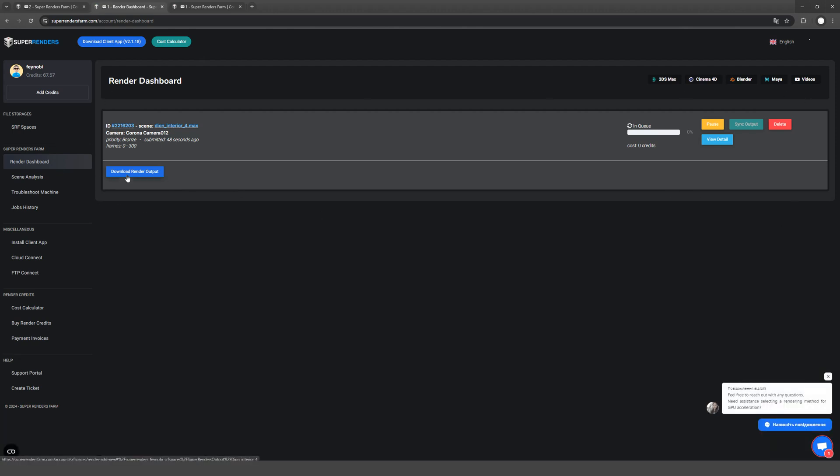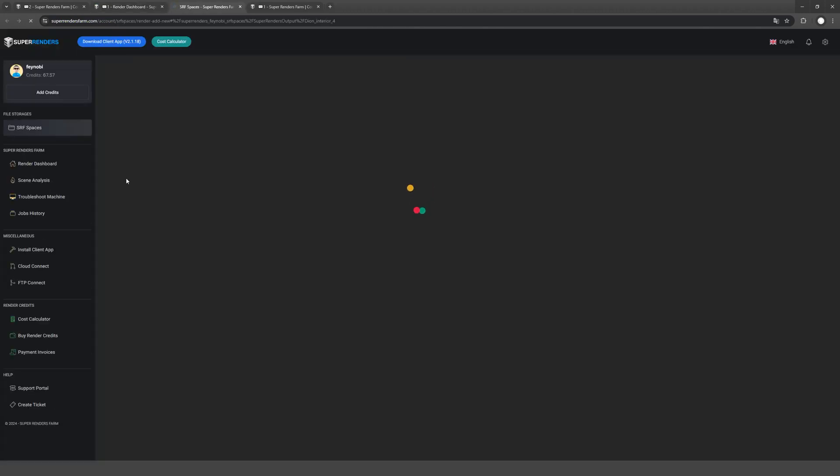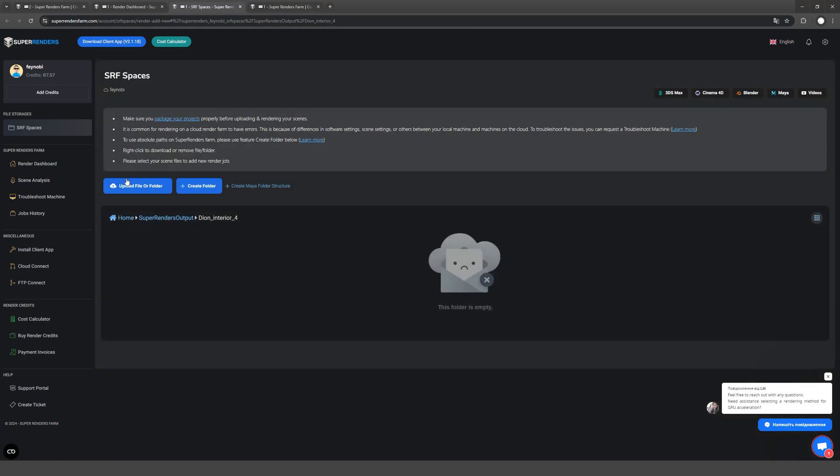In the output folder, you will find all the images that can be viewed and downloaded. If you have any problems, for example, if one frame is missing, you can write to the support chat and they will find everything and help you.